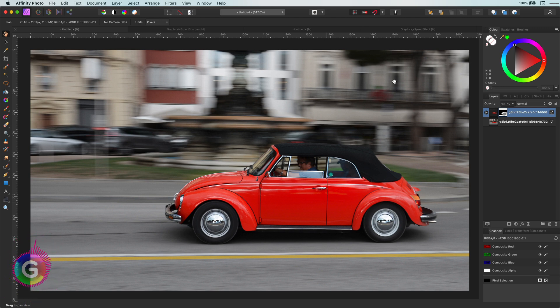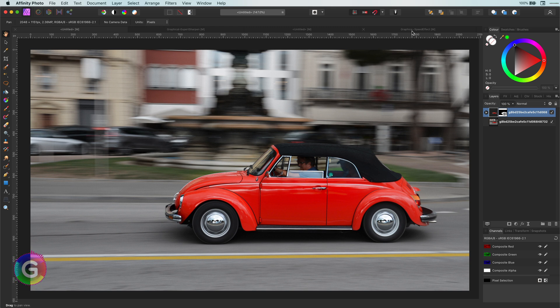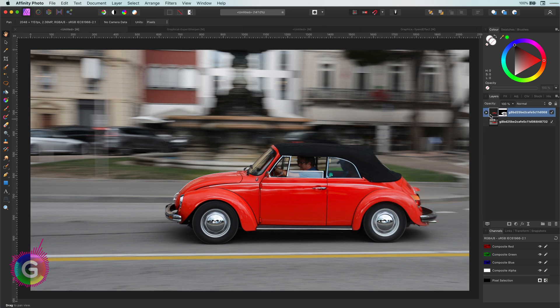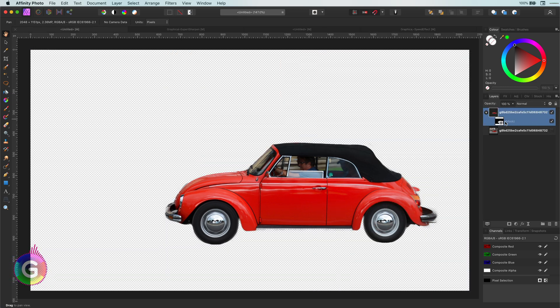Hello and welcome back. Let's have a look today how we can create an interesting speed trail to get this effect. I have already masked out the red beetle to save some time.